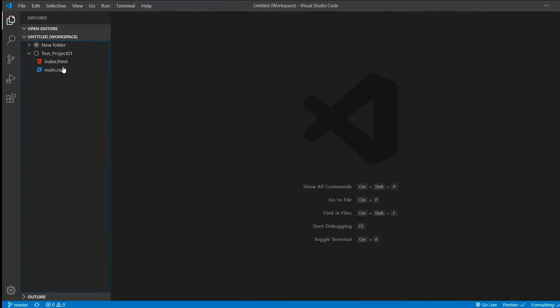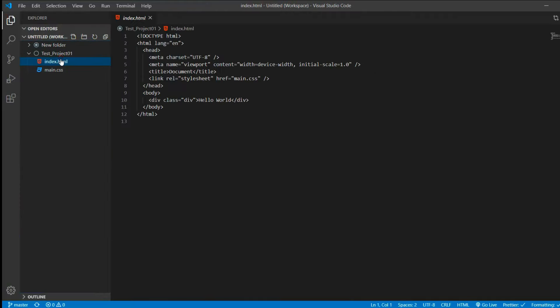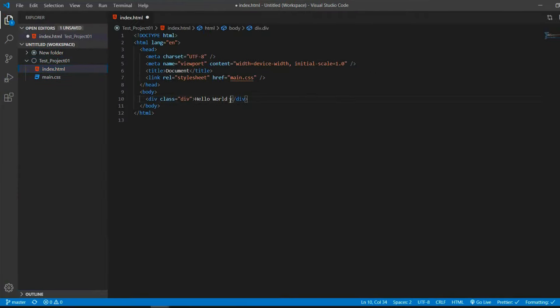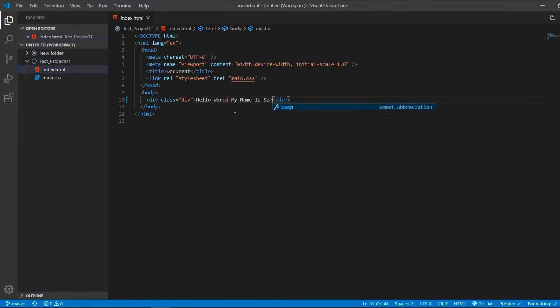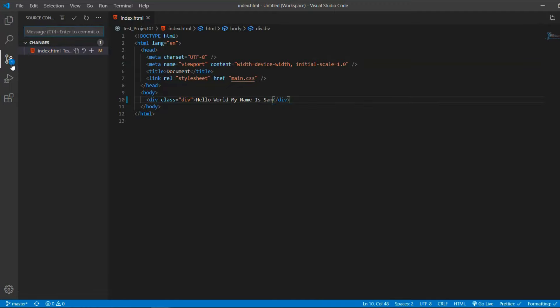If we make some changes, for example, we say hello world, my name is Sam. We save the changes, and on the source control menu, it's automatically updated.